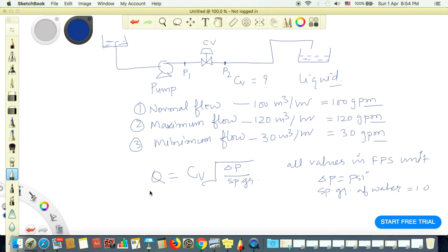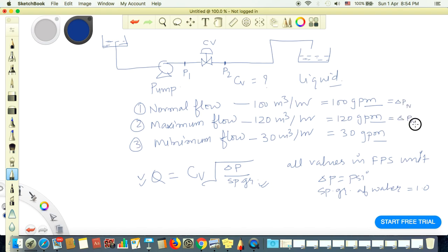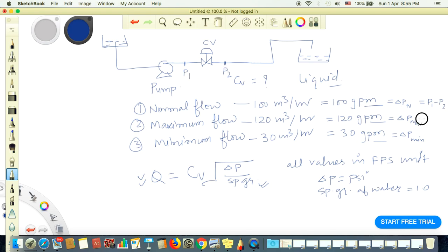We know the formula and the flow values, but we don't know delta P. Delta P is what we want to find: delta P normal, delta P maximum, and delta P minimum. These are the differences between P1 minus P2 — the upstream and downstream pressures — for each flow condition. Once we know these values, we can calculate the CV value of the control valve.